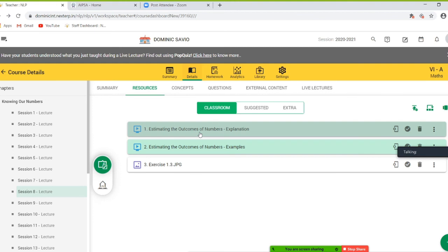Their estimate of the sum is 9,820. Rounding off to the nearest hundreds, 9,386 is closer to 9,400, hence it rounds off to 9,400. On adding the rounded off numbers, we get the sum as 9,800. Similarly, on rounding them off to the nearest thousands, we get 9,000 and 0. The estimated sum is 9,000.